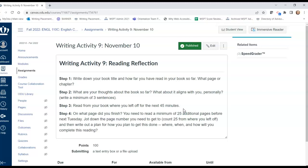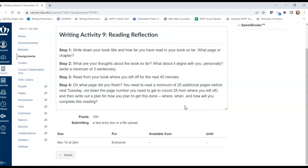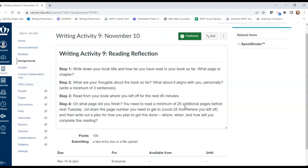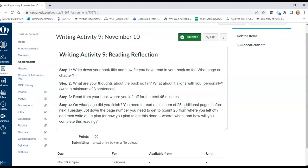We would have done this reading in class today had we been able to meet face to face. So these are the steps that I want you to take in a text entry box in Canvas during the class period. I want you to submit this assignment before the end of class at 10:45. The first step is to write down your book title and how far you've read. What page or chapter did you end on? Did you make it through the first 10 pages?